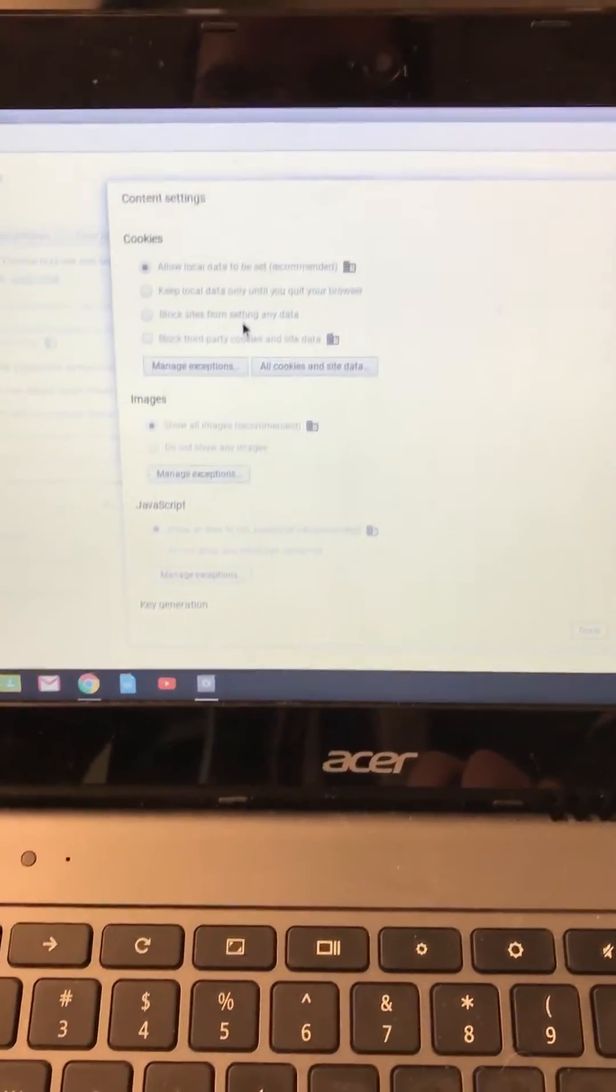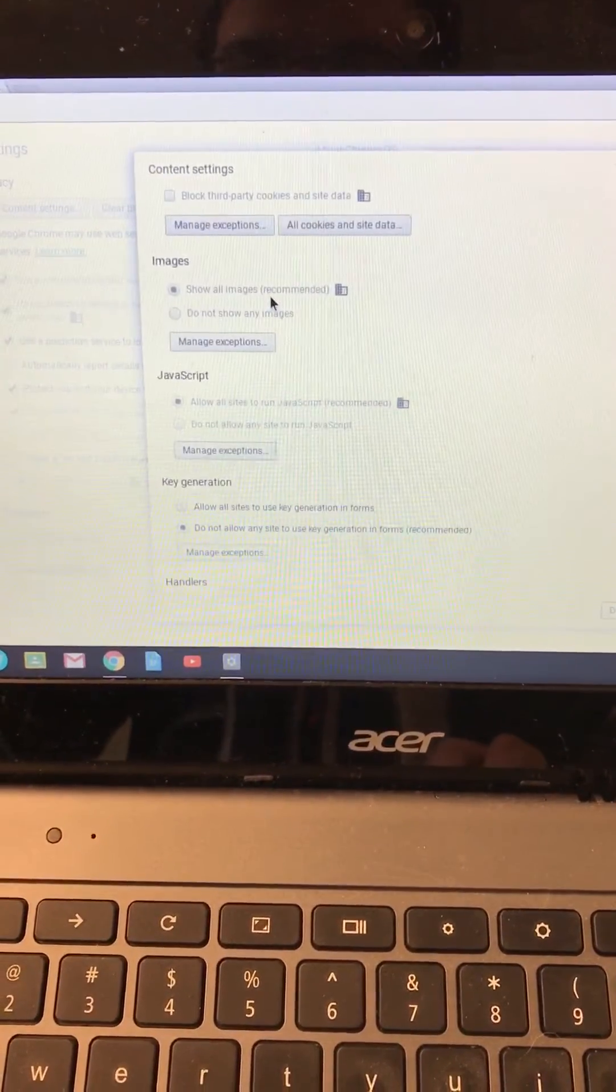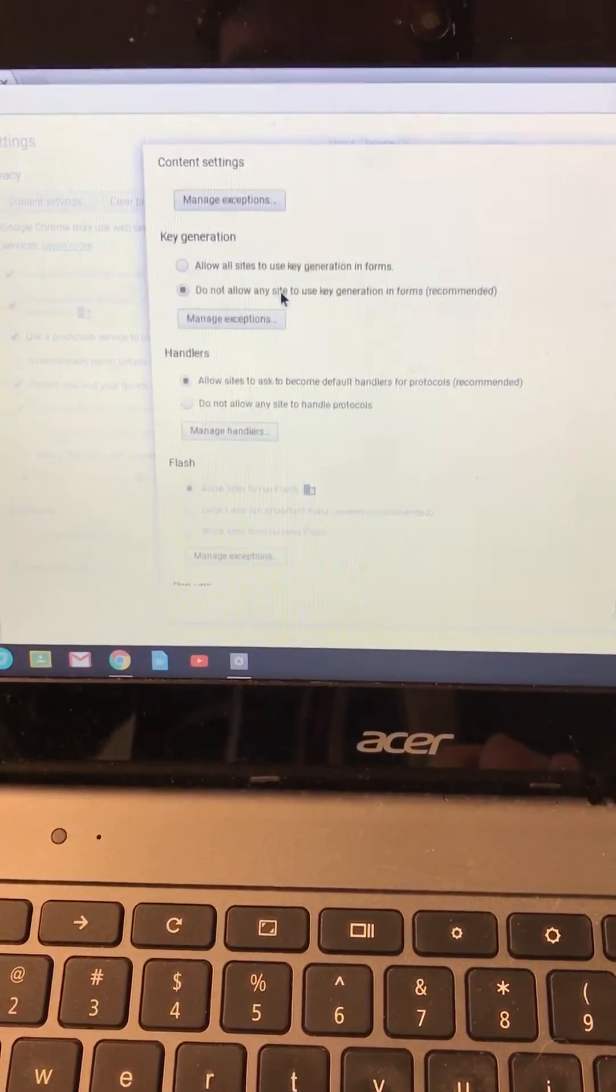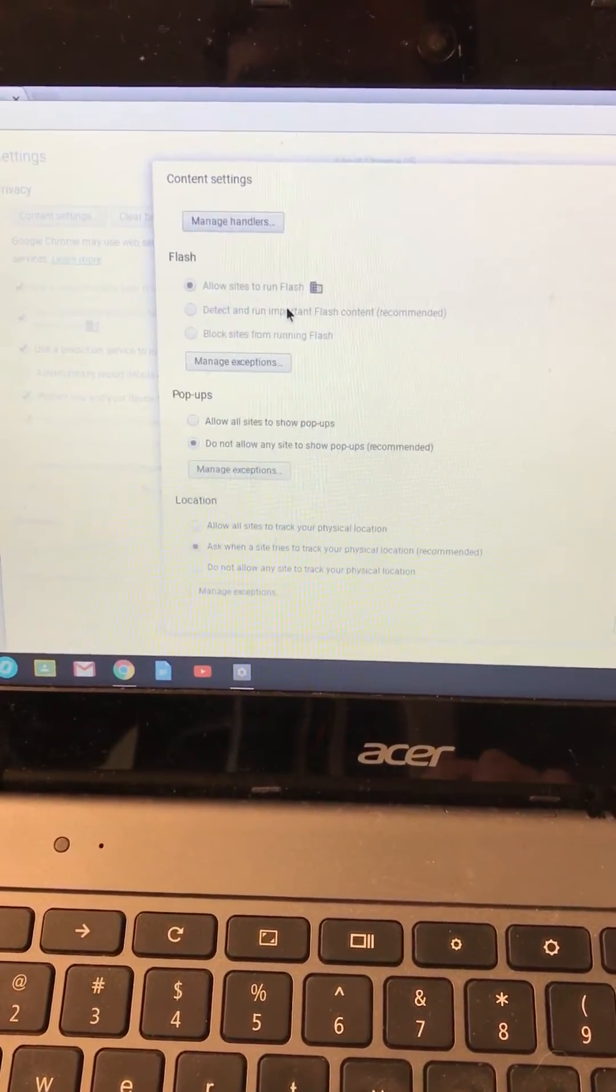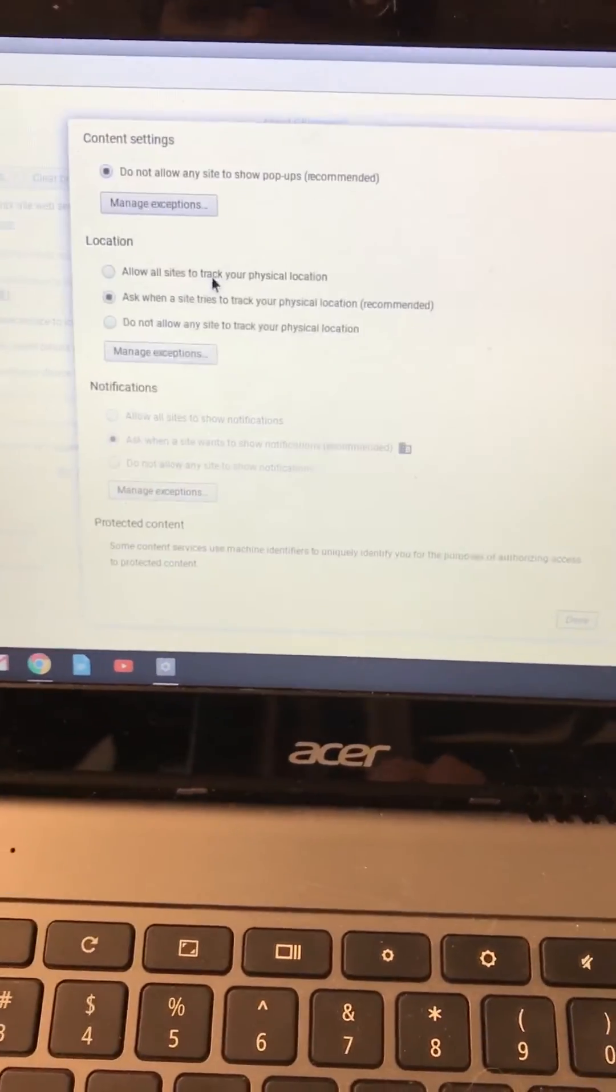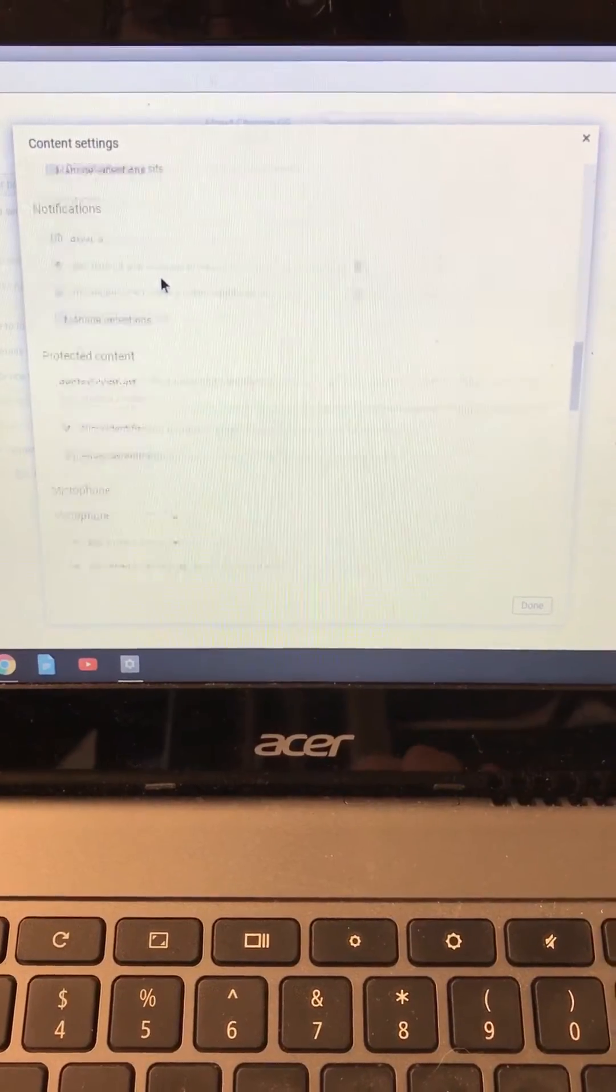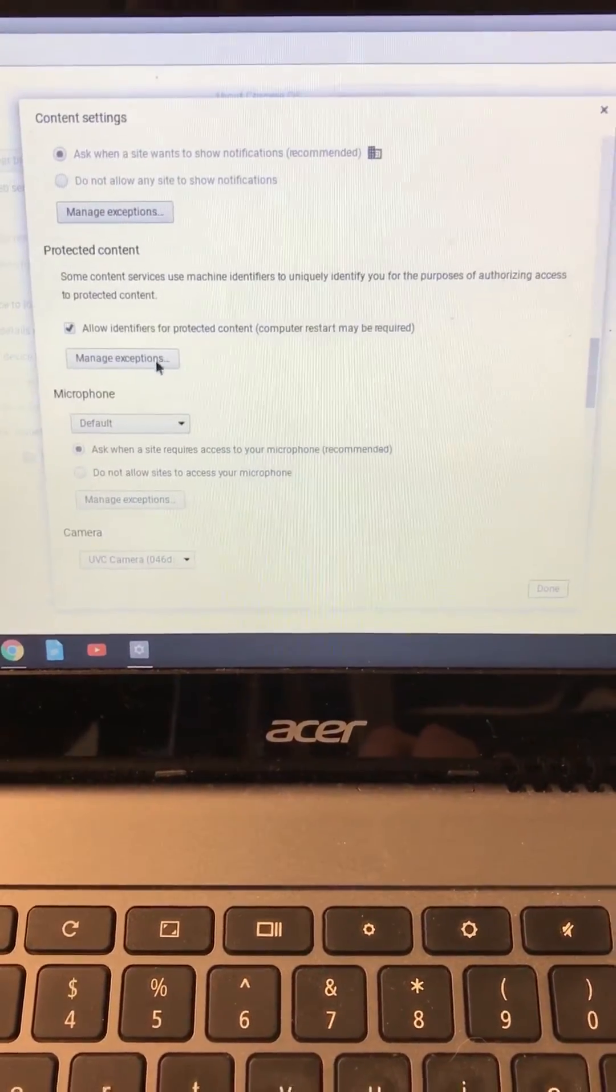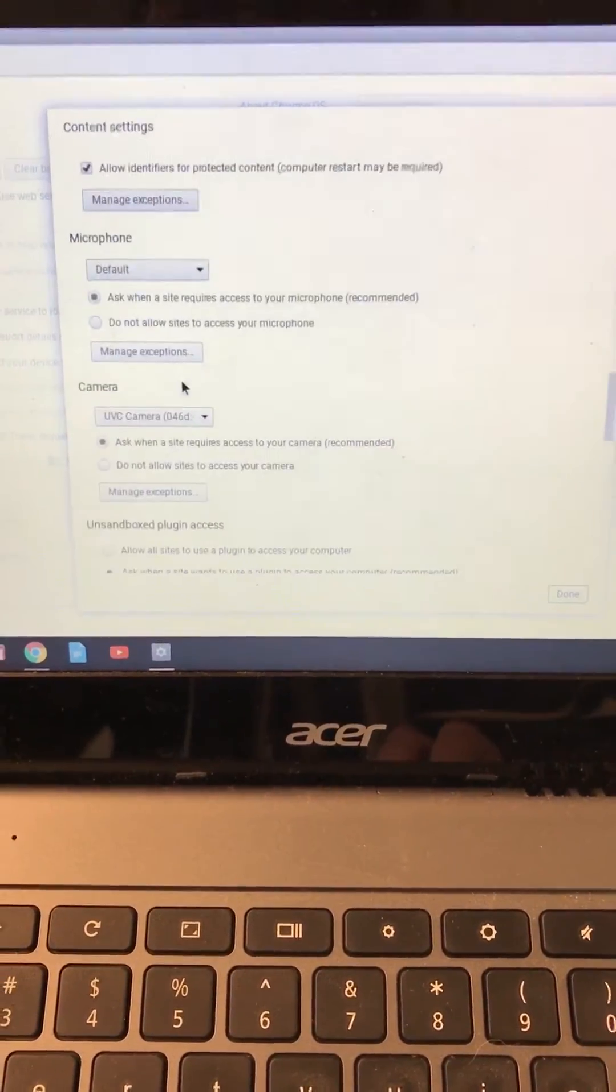There we go. So we have cookies, images, JavaScript, flash, location, notifications. Here we go, we're getting closer. Microphone, camera.